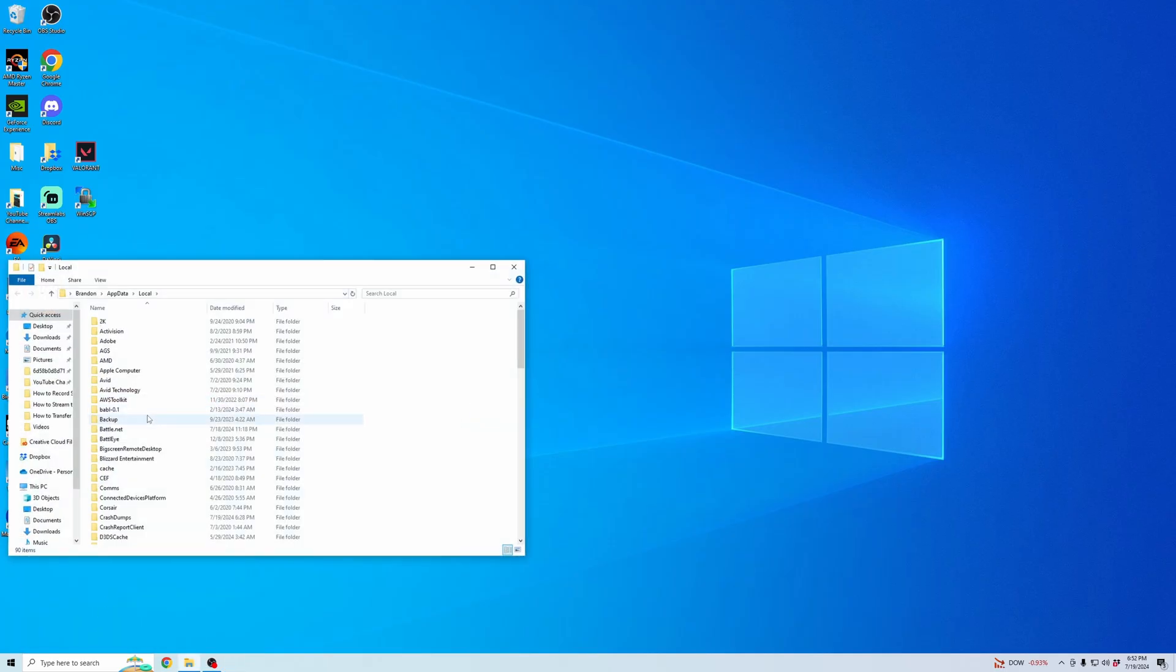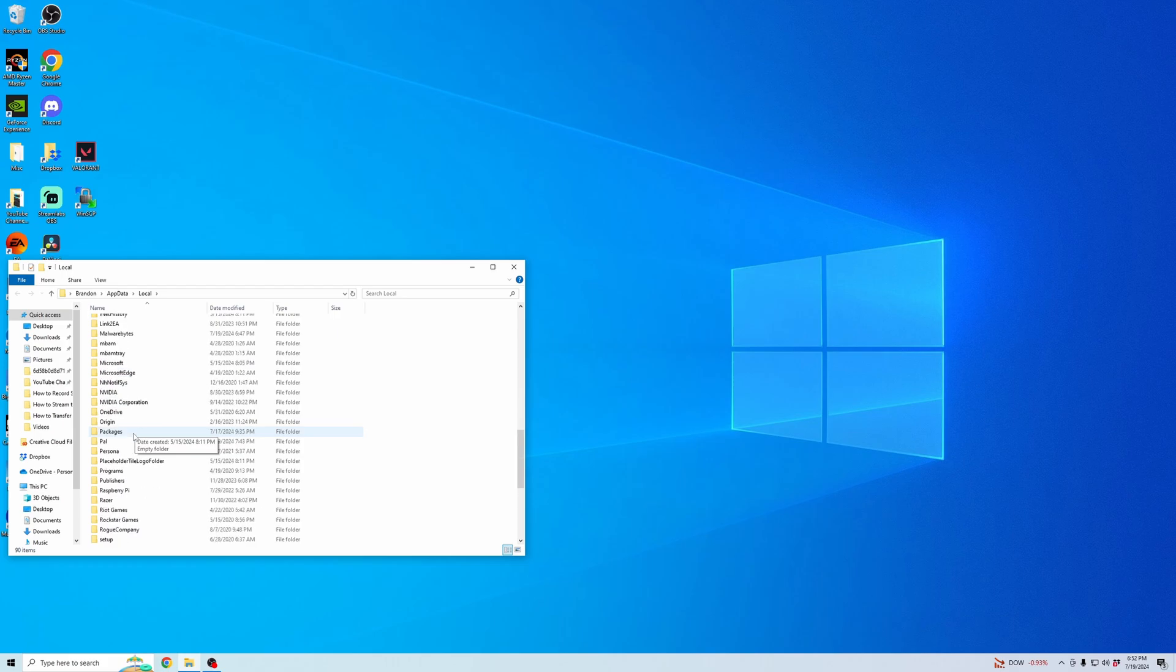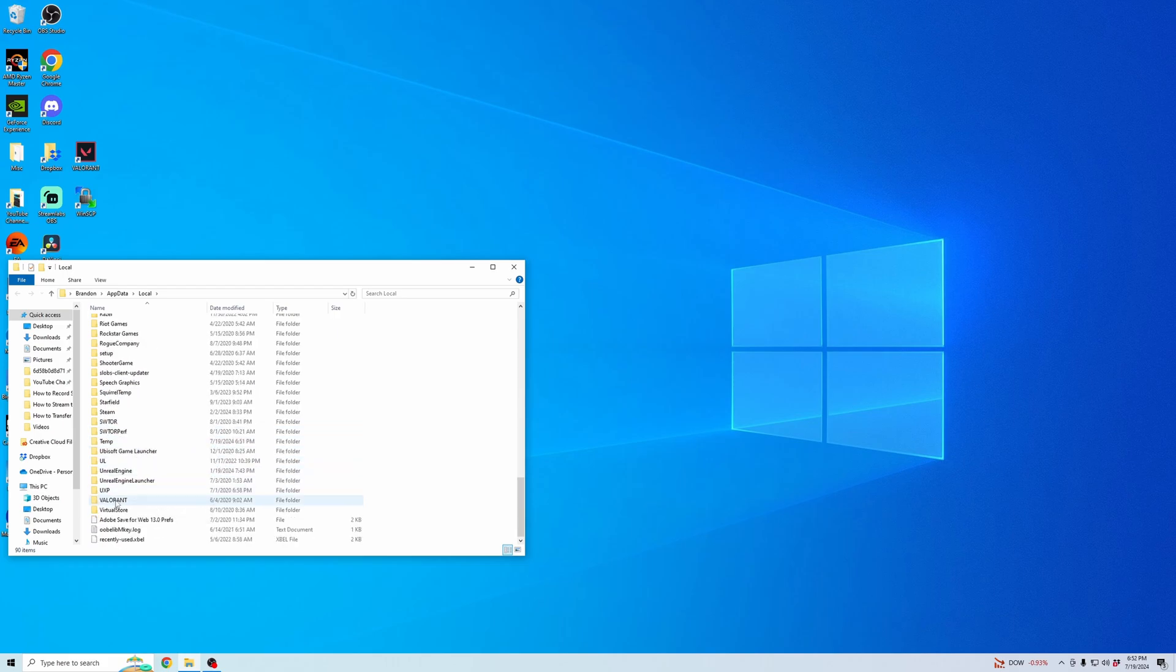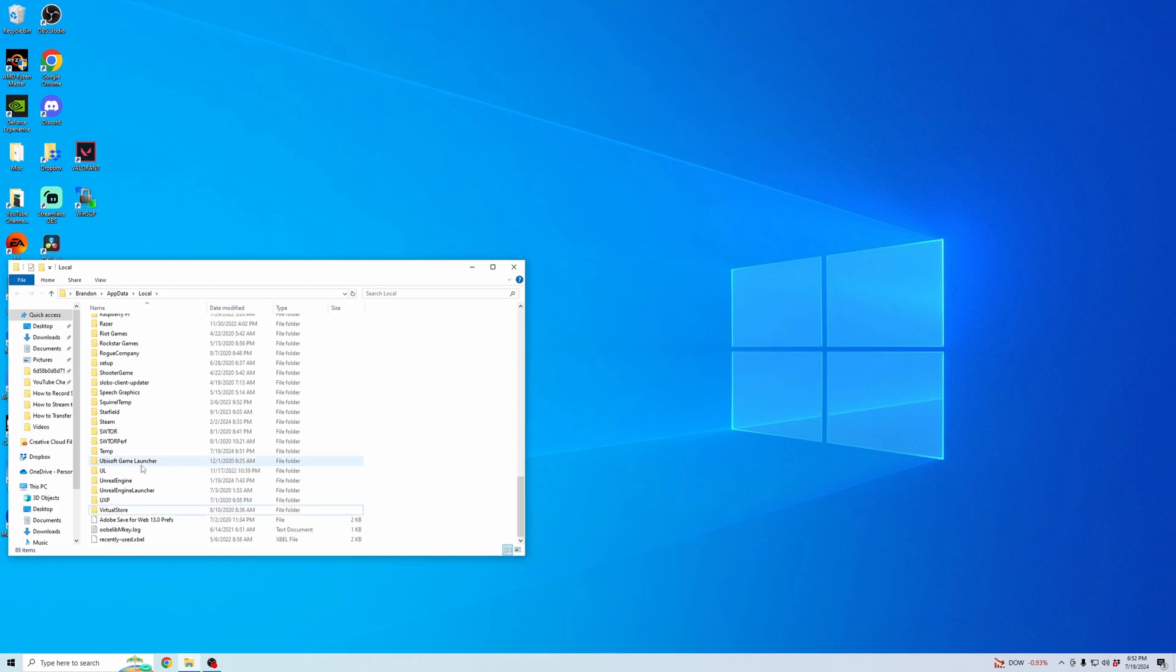It's going to open up all of these files as well. We're going to scroll down until we find this Valorant file and we're going to delete that as well.